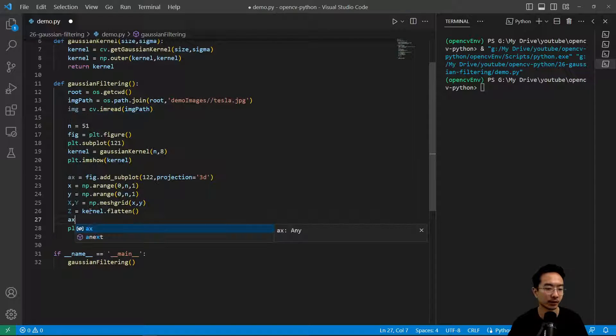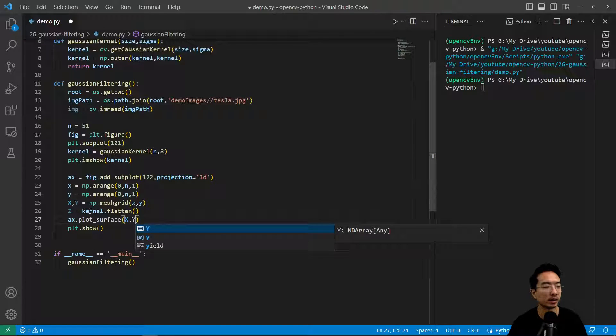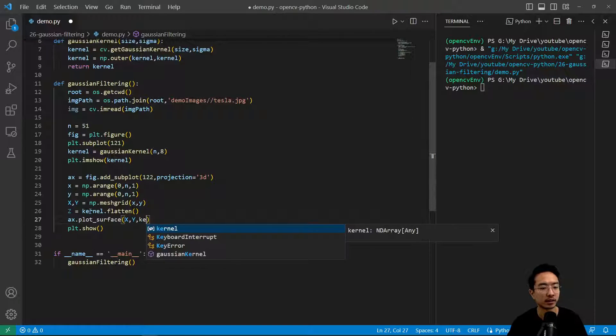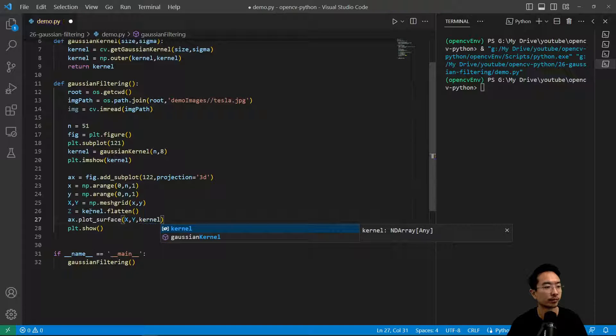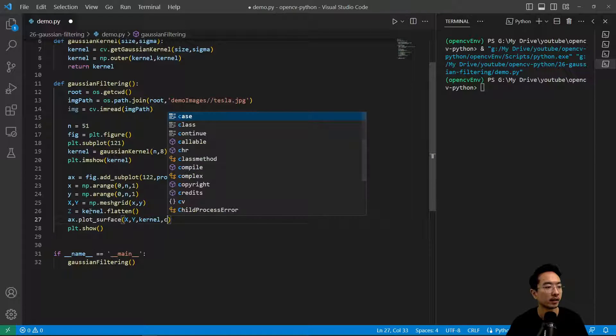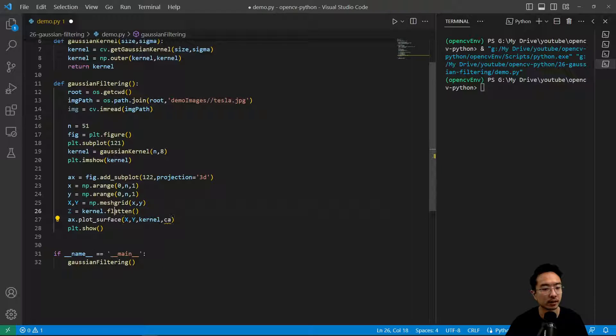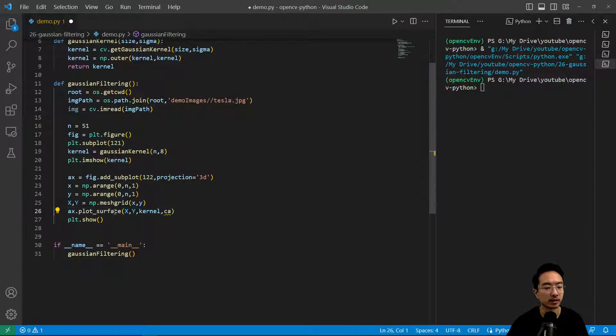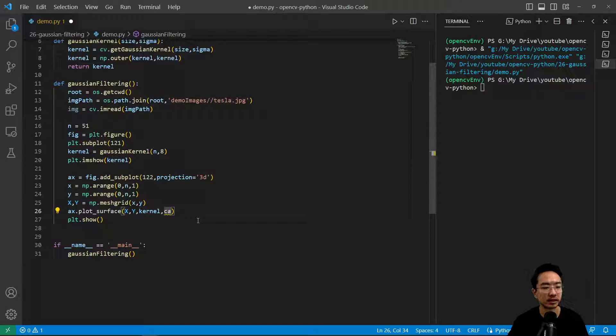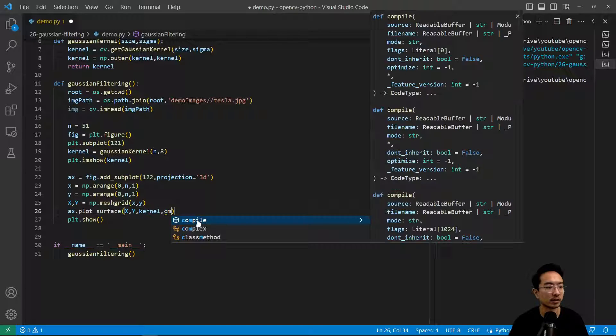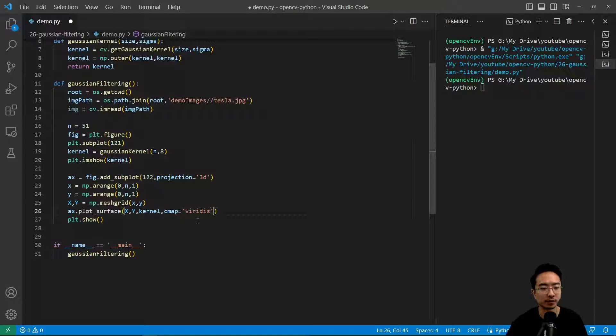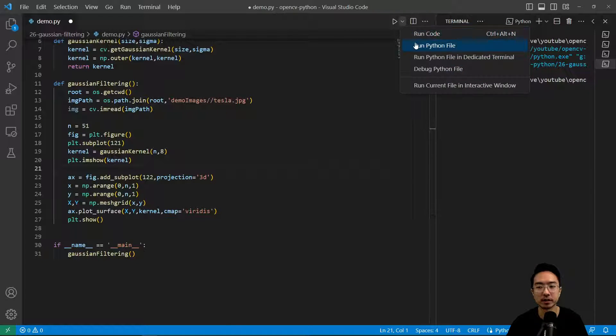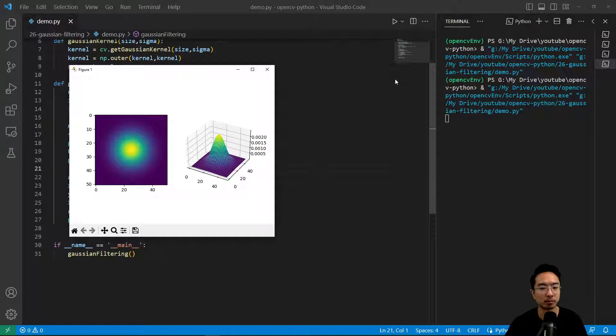We could do ax.plot_surface and pass in x, y, our kernel. Our cmap is going to be viridis. If we run this, we should see our mesh grid plot.